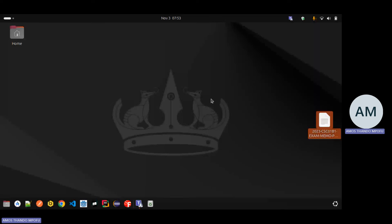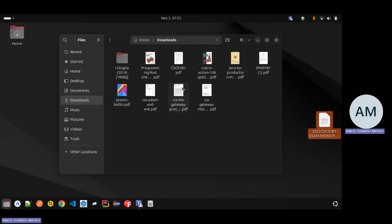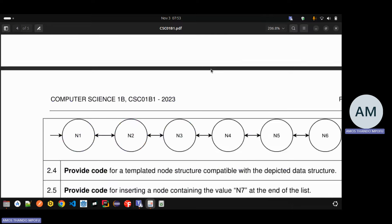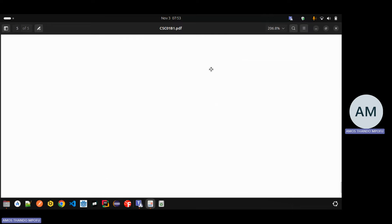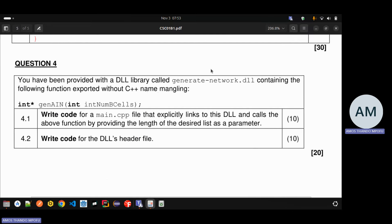Welcome to today's tutorial. We'll be going through the last question, which is the DLL question. Let's go through it - I'm going to open the question paper. There's the question paper and then we go to the last question.